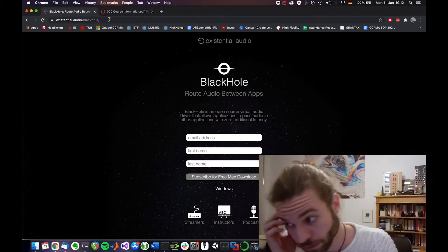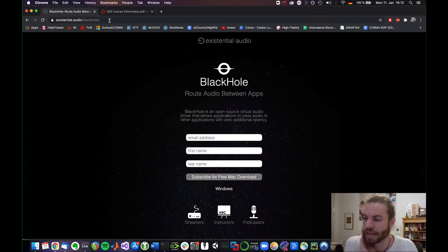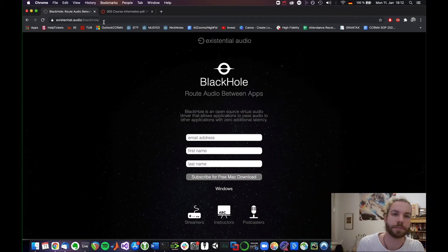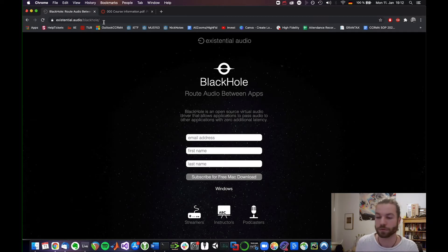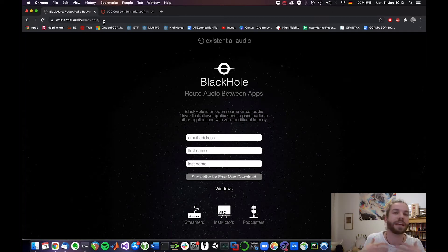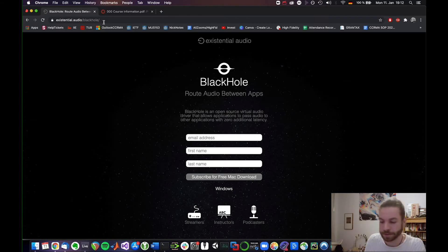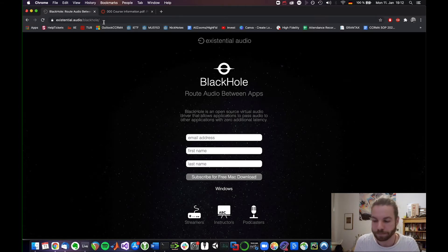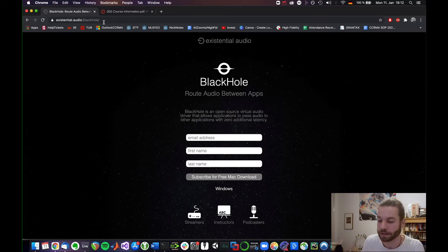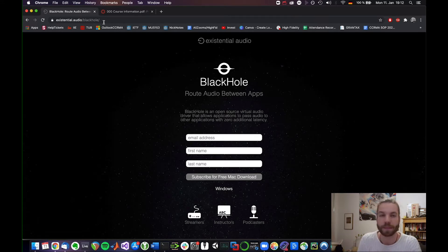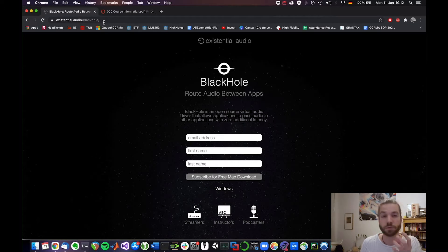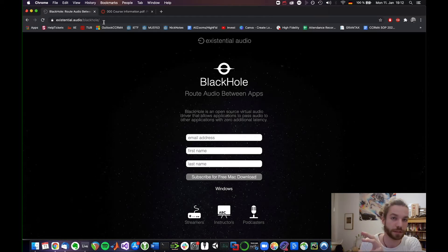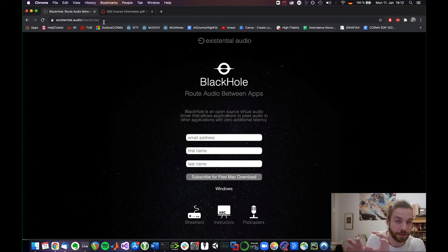I would recommend to you to download Black Hole. You might know SoundFlower. Those are both virtual audio drivers that create extra channels locally on your MacBook so that you can use those for more freedom to route audio internally and that's what we will need. Just so you have an idea of how to think about this, in Zoom you're gonna look for an input, right?